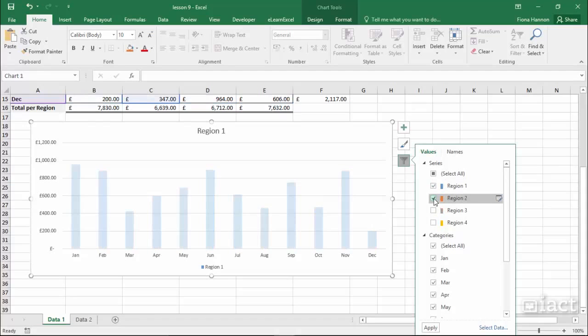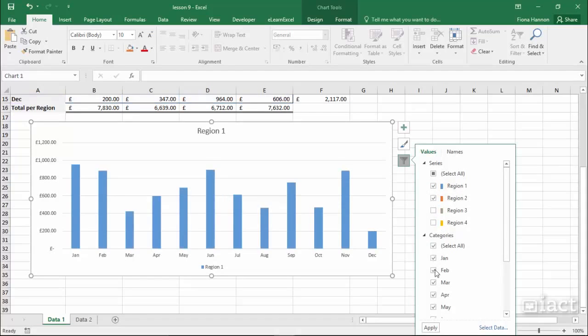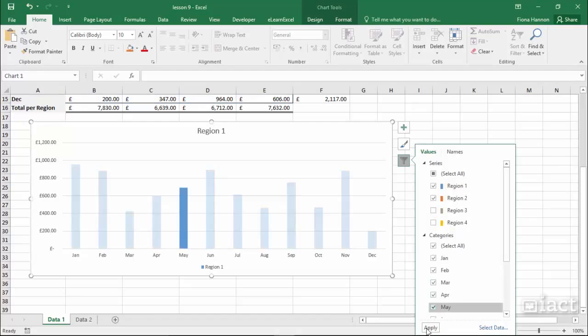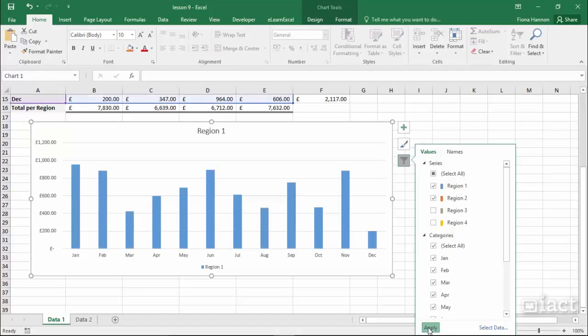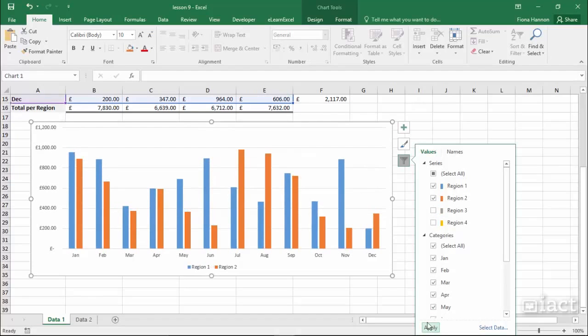So again if I decide to show two regions, region 1 and region 2, for the 12 months then I press the apply button it makes those changes on screen for me.